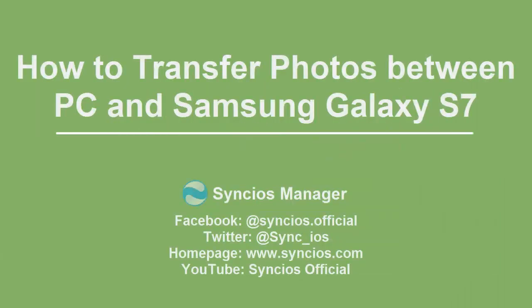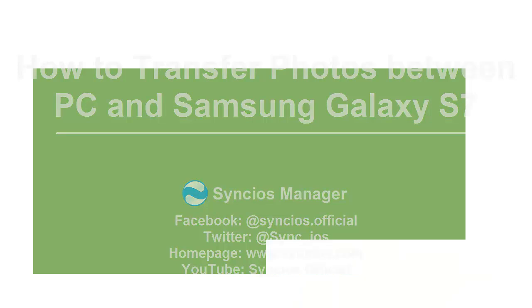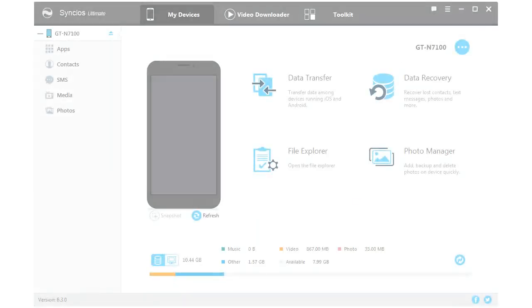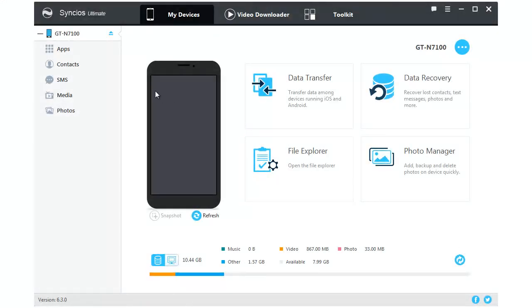Hi everyone! Today we are going to tell you how to transfer photos between computer and Samsung Galaxy S7.